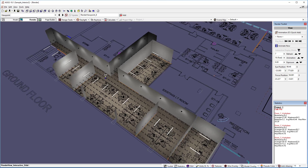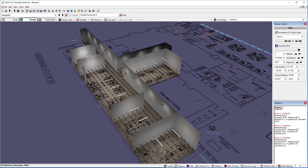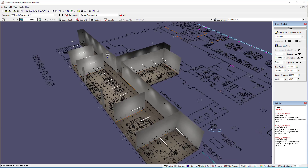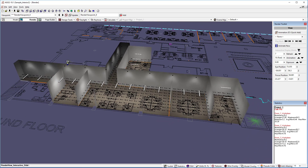To set a new viewpoint, simply navigate to the view and click the Add button. You can optionally name a viewpoint by just typing in a name before you hit Add. To adjust a viewpoint, navigate to the new view and click the Update button.